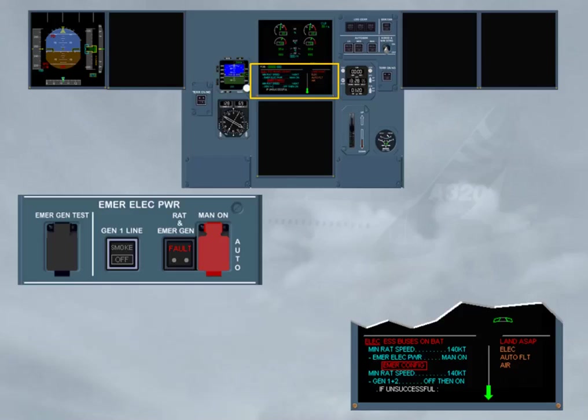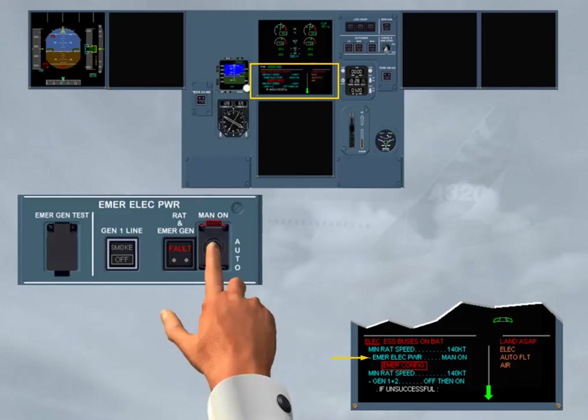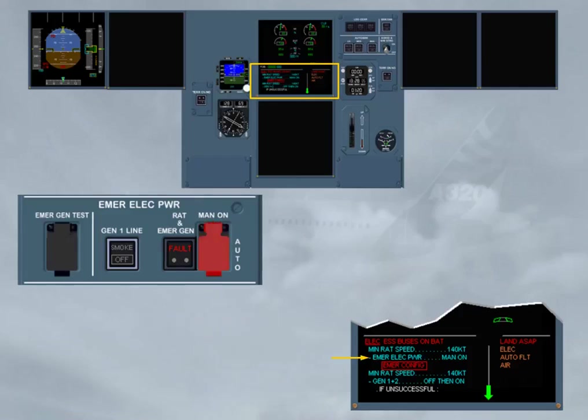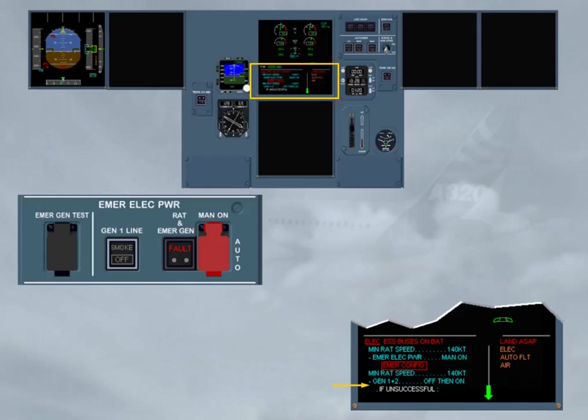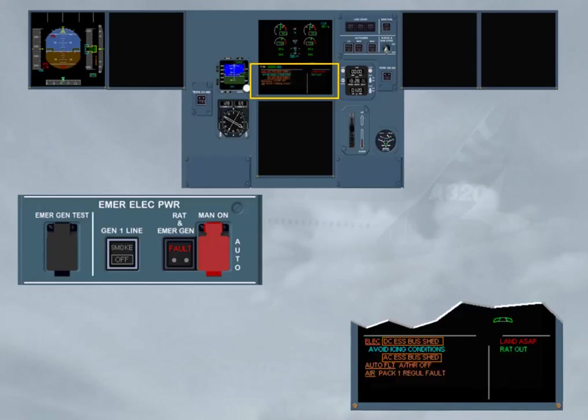Notice a new action is displayed, as the emergency generator is not online. So, we did it for you. But as you can see, it is not successful. Also the engine generator resets are not successful. As the rest of the EMERCONFIG procedure has been already studied, we cleared it in order to display the next procedure. Note, if the RAT has failed to extend, the green memo, RAT OUT will be not displayed.